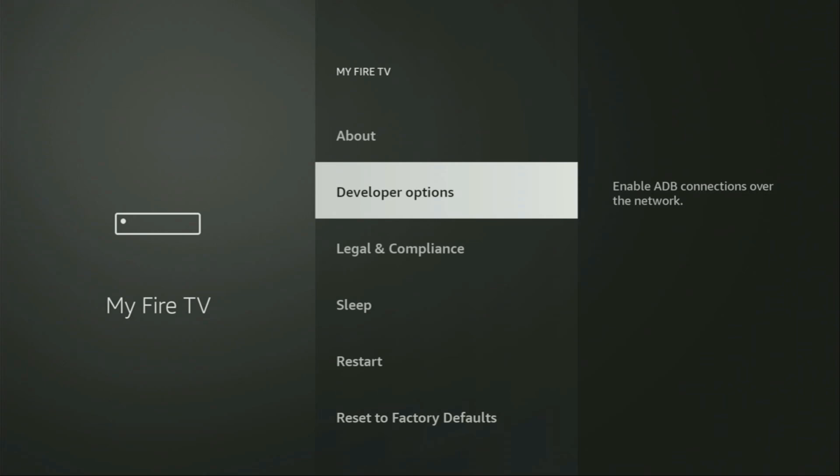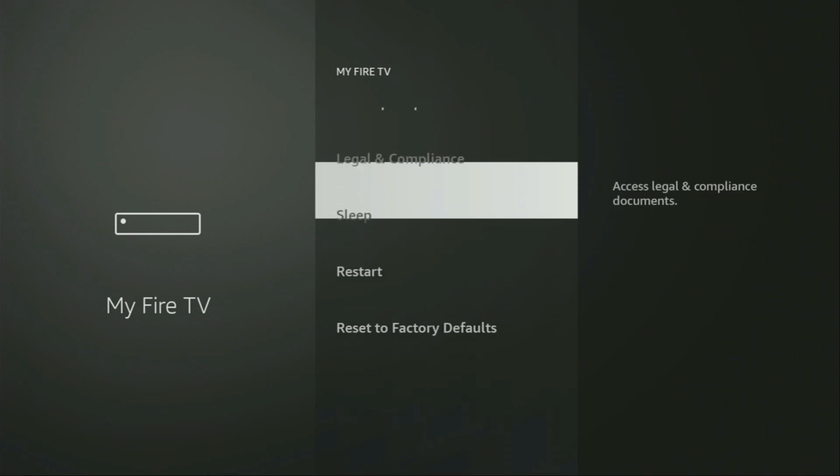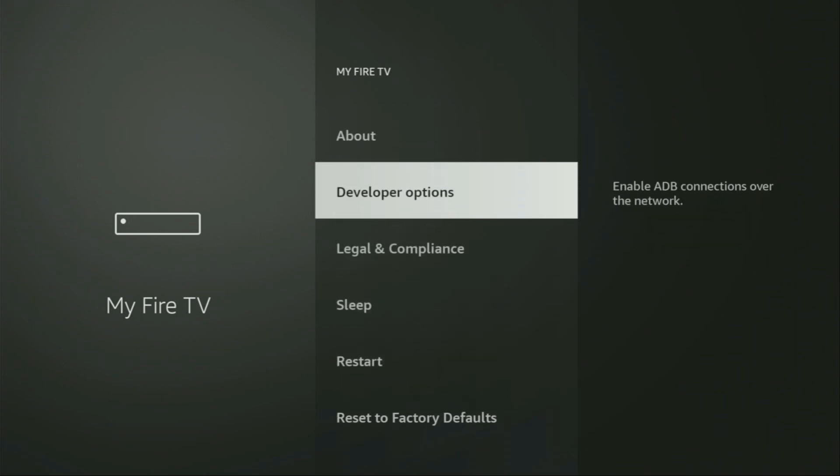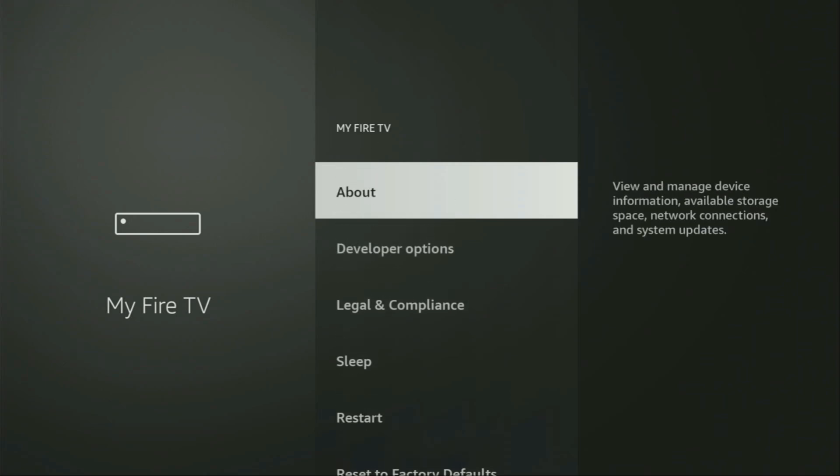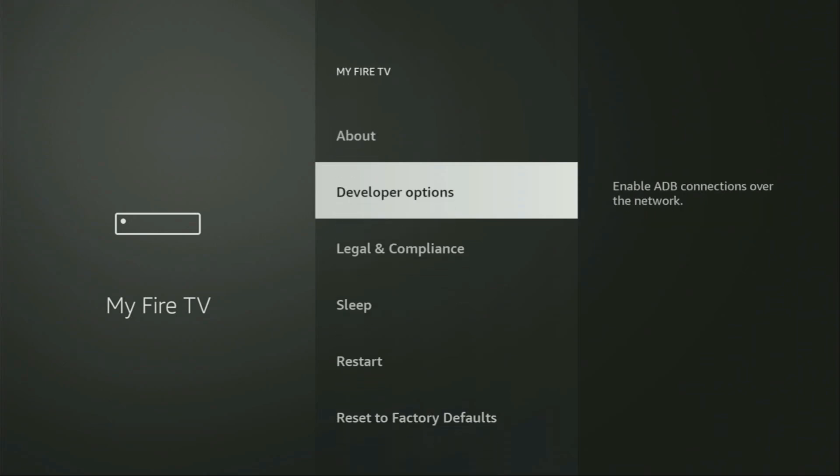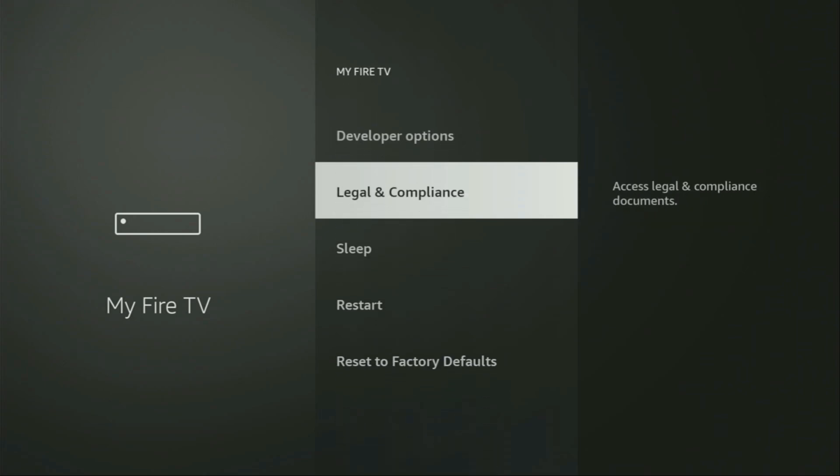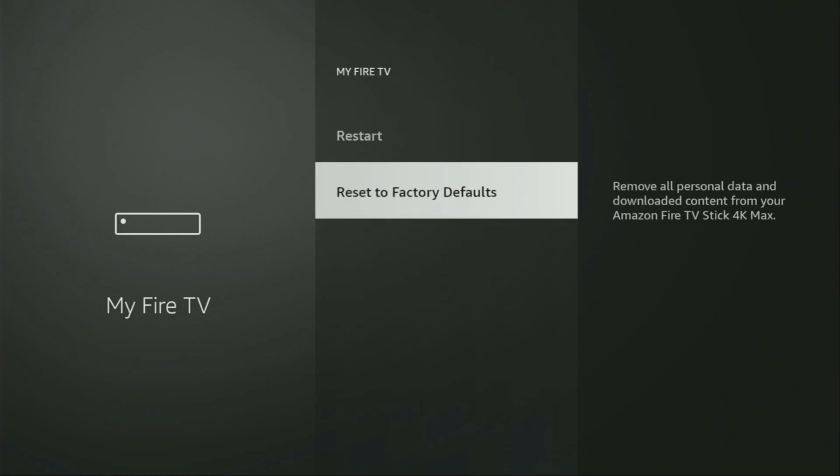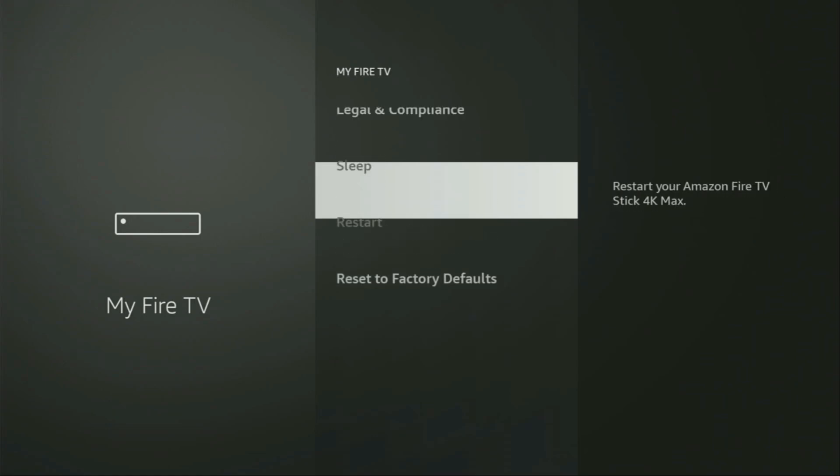But on some Fire Sticks, and especially on the new Fire Stick devices, the developer options can be hidden by default. So if that's the case, and you are unable to find developer options anywhere, no need to worry, it's actually easy to make them appear.